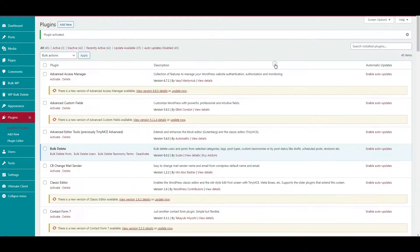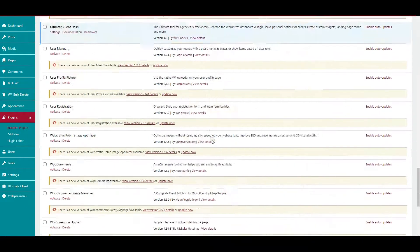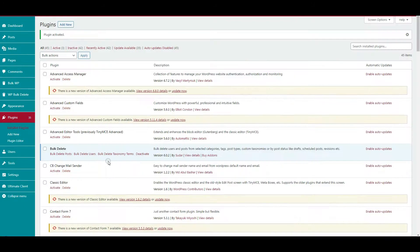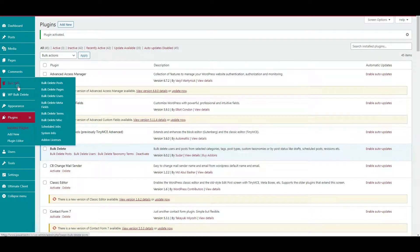Now you can try another plugin called Bulk Delete. Install and activate the plugin. You can see it on the plugins page.